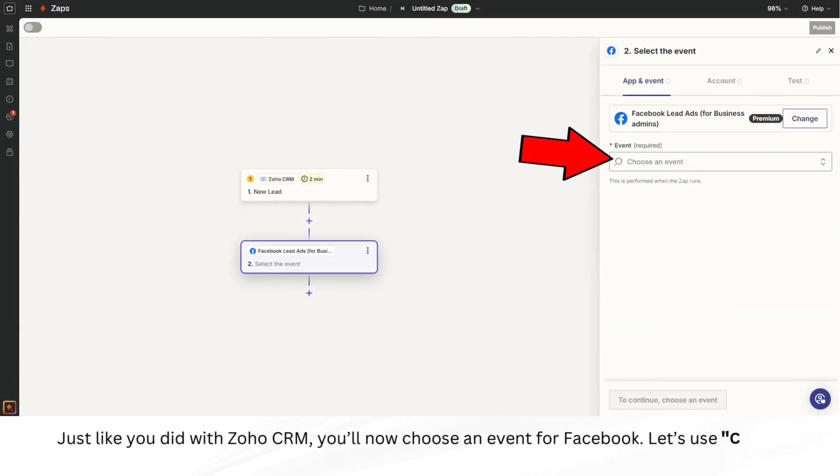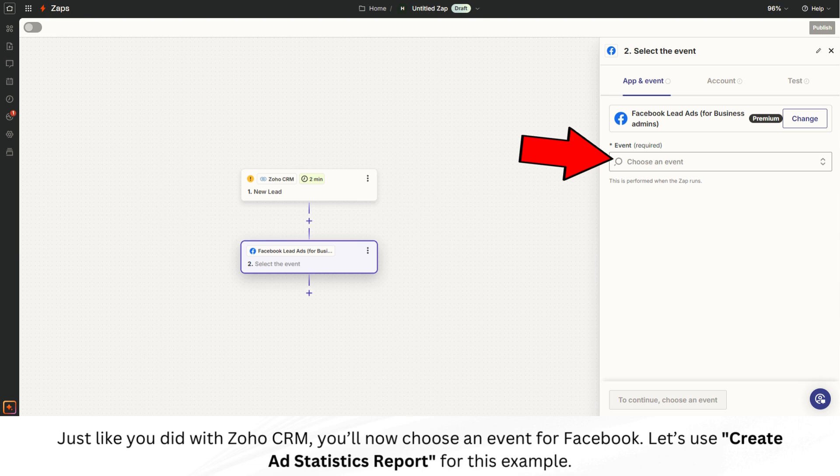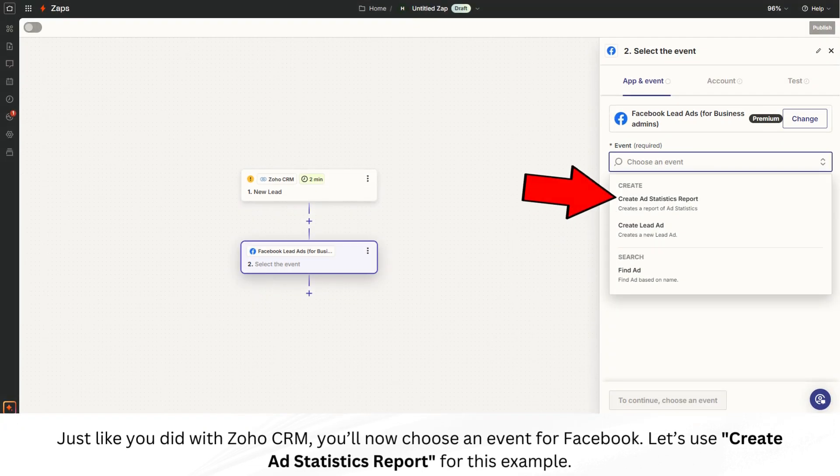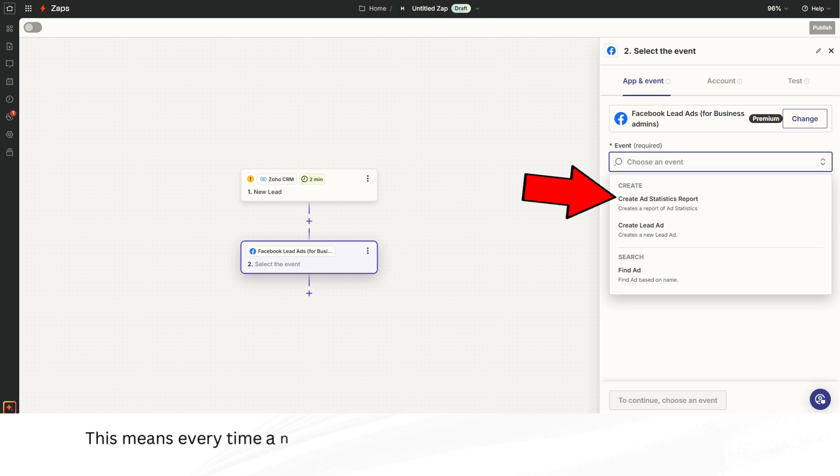Just like you did with Zoho CRM, you'll now choose an event for Facebook. Let's use Create Ad Statistics report for this example. This means every time a new lead is added in Zoho CRM, Zapier will create a report in Facebook.